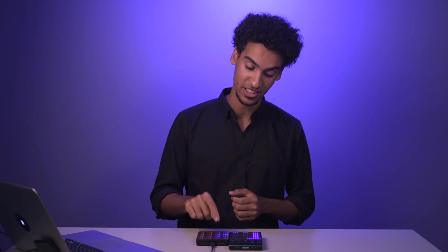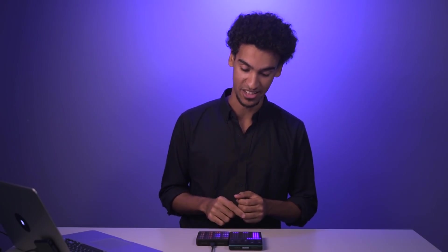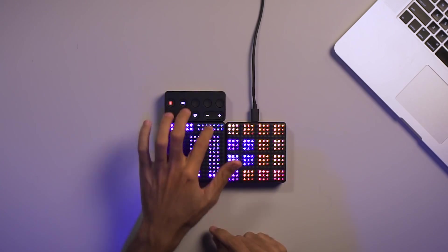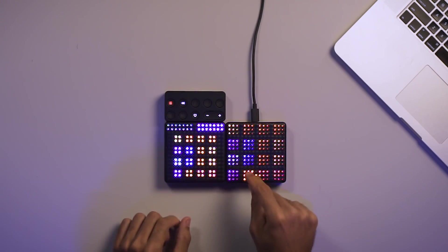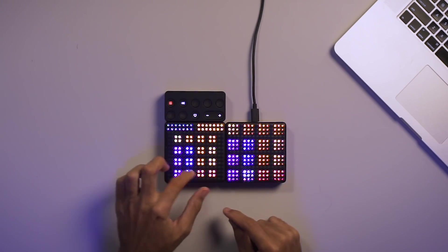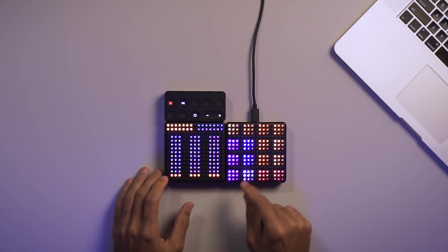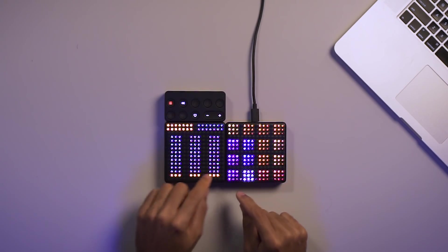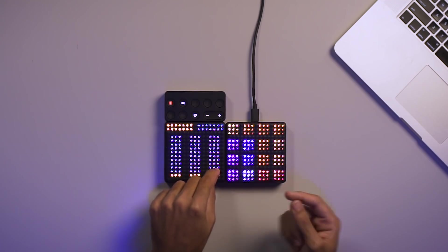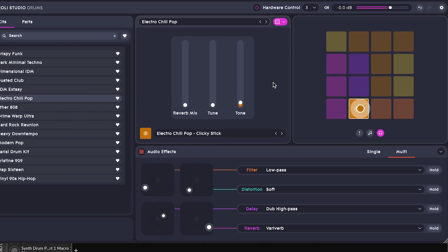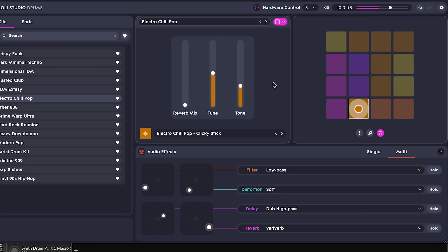Alright, now let's take a look at this side stick sound. We can change the tone, the tune, and even the reverb.